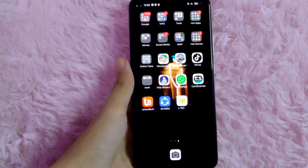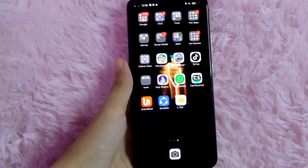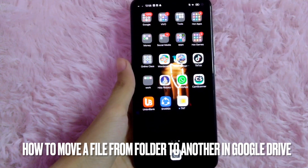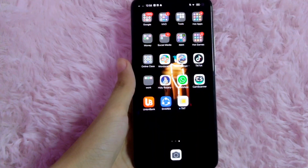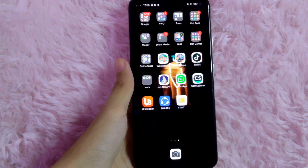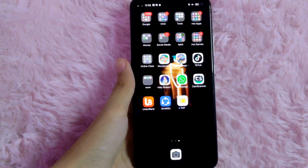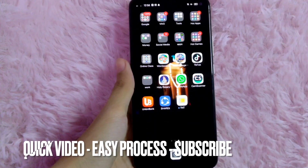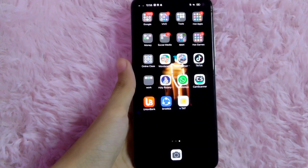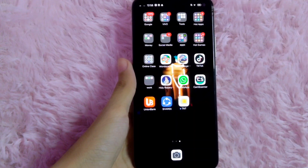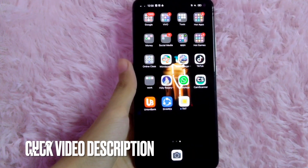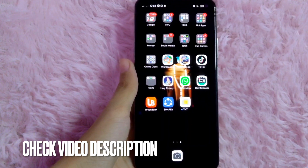Hi! Welcome back guys! In today's video, we are going to talk about how to move a file from folder to another in your Google Drive. Maybe you want to organize it but you don't know how, so today I am going to show you how to move a file from folder to another in your Google Drive.